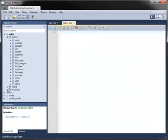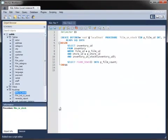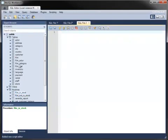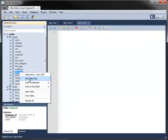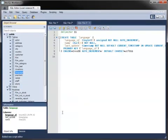One very powerful feature allows you to generate the create statements for objects, such as tables and stored routines, placing them into an Editor so that you can view or modify the object.